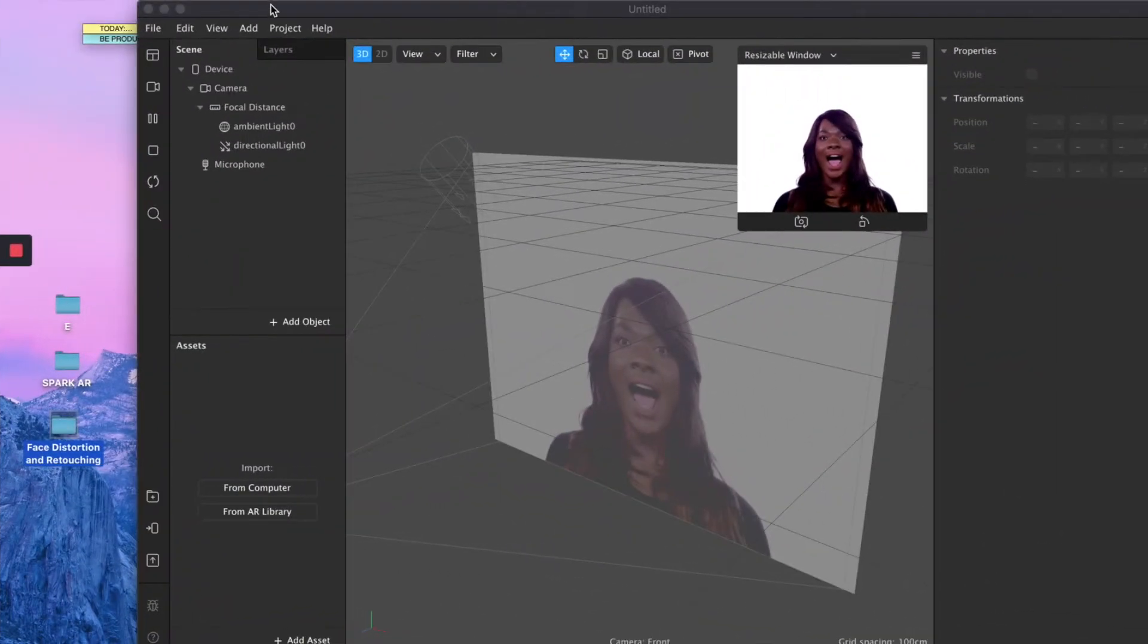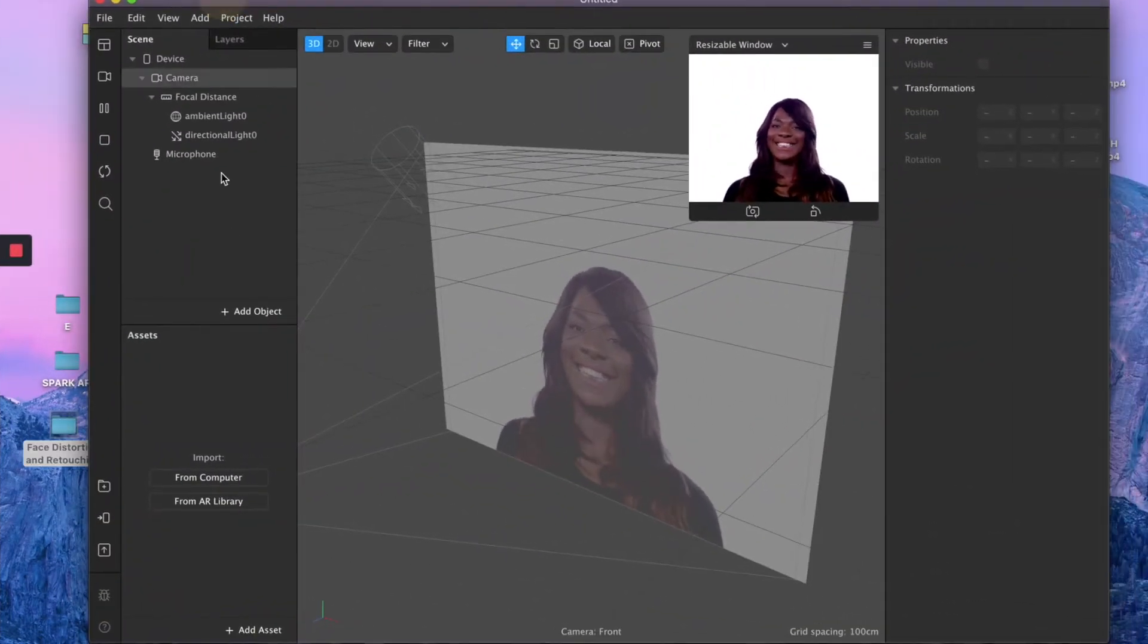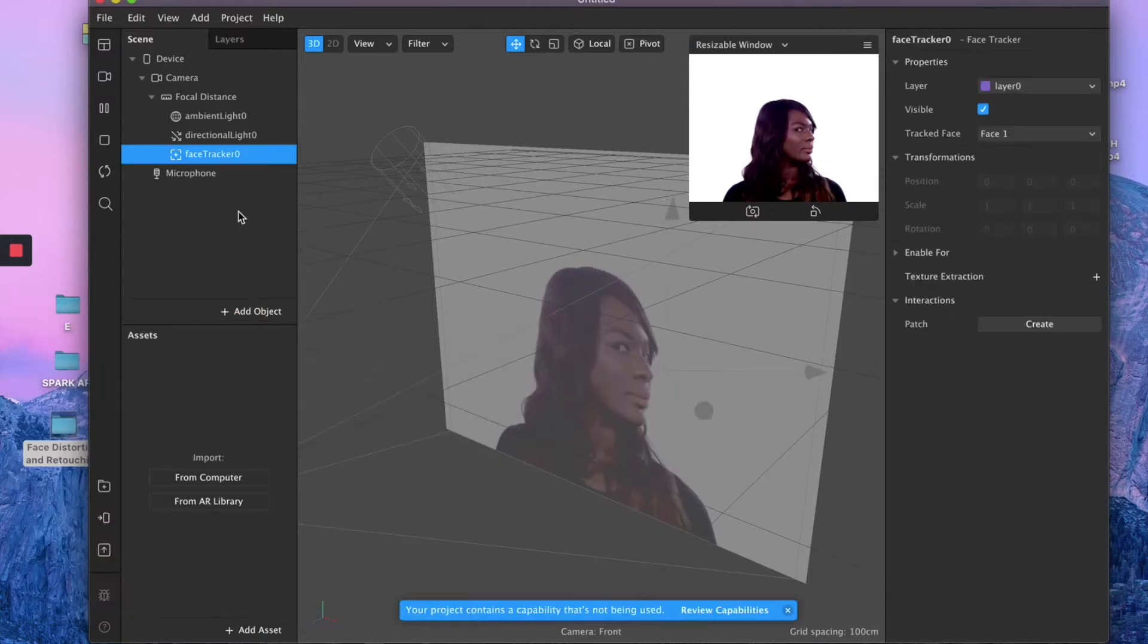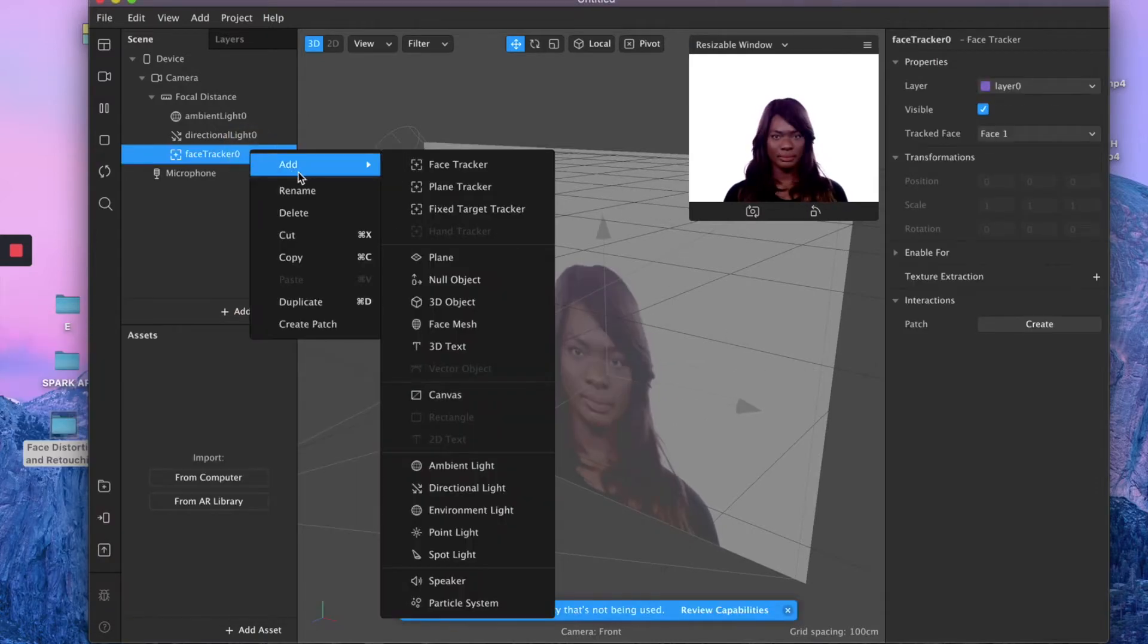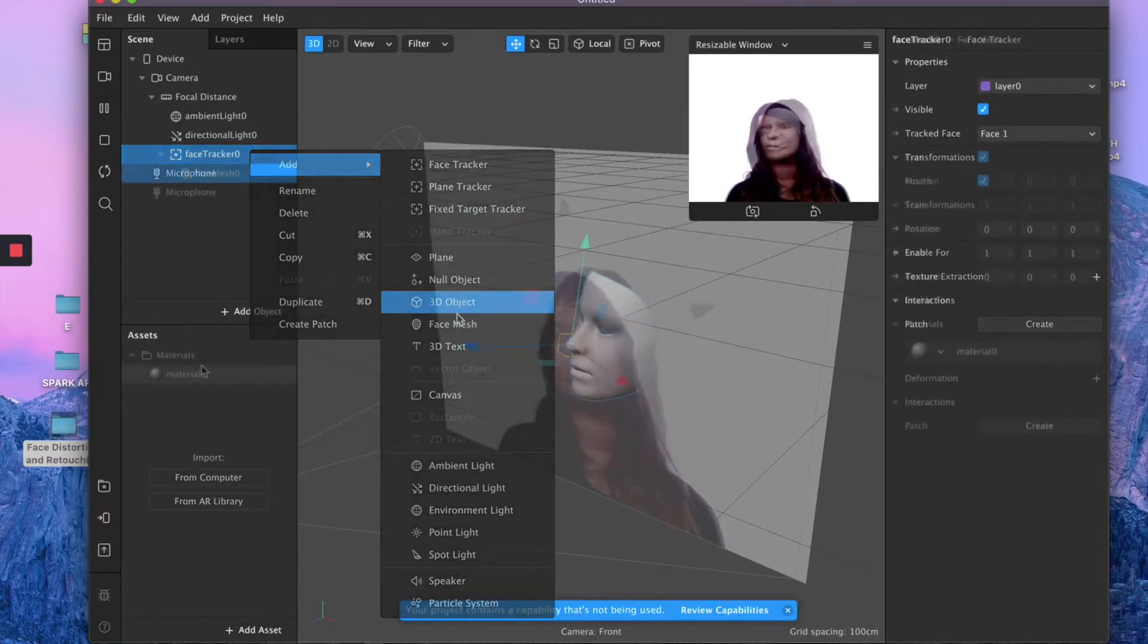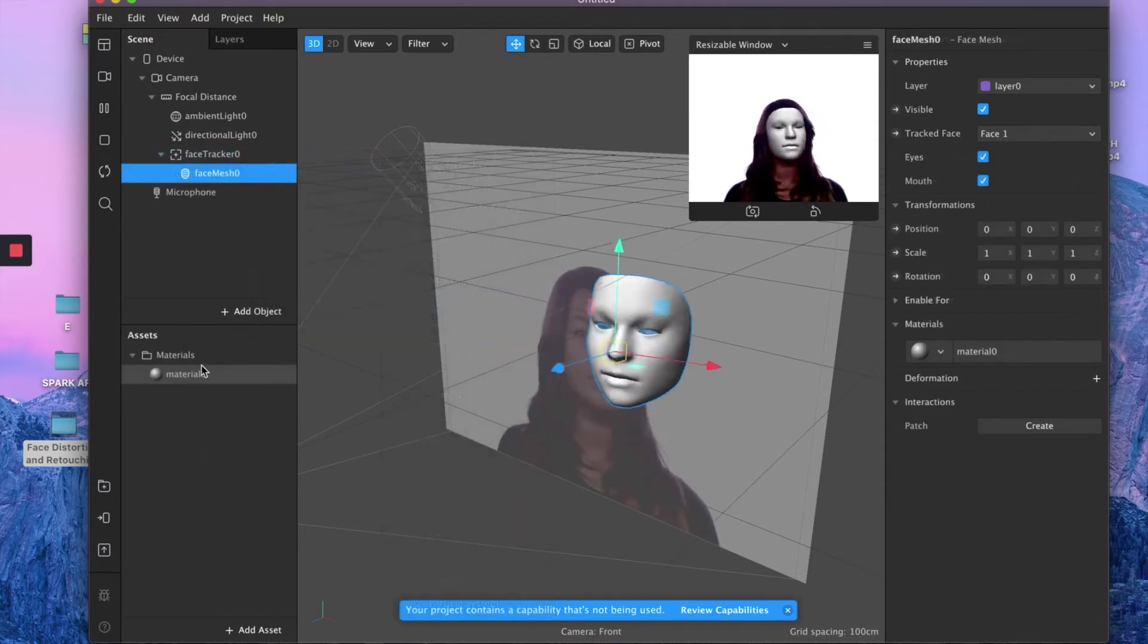Let me explain you how this distortion pack works. So let's assume you already have, as usual, a face tracker with a face mesh and a material attached to your face mesh.